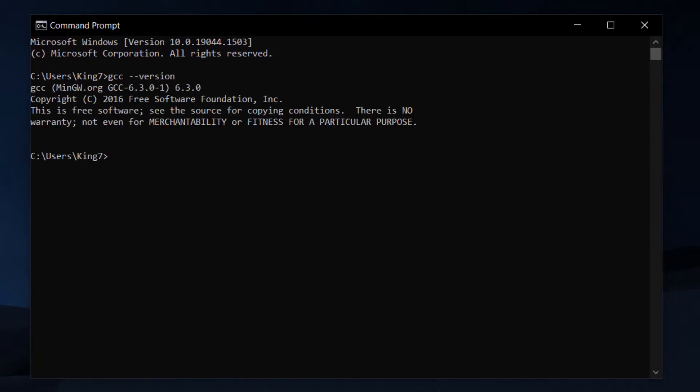You need to make sure that the gcc compiler is installed on your computer machine and this command is the way of telling whether gcc is installed on your machine or not.